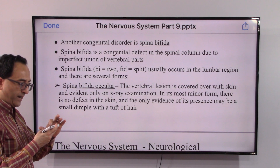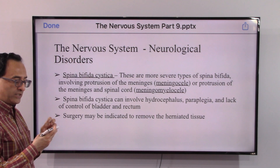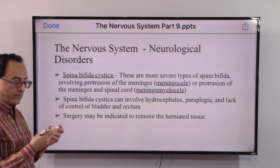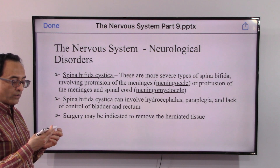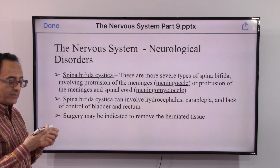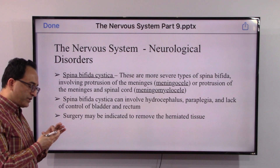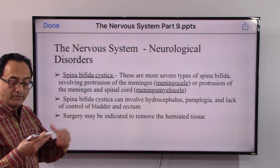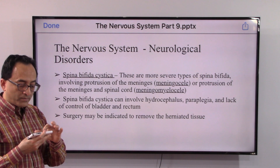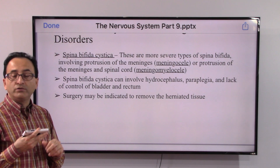Evidence of occulta may be a small dimple with a tuft of hair. Then there is cystica, which involves protrusion of the meninges, called meningocele, or protrusion of both the meninges and spinal cord, labeled as myelomeningocele. Cystica can involve hydrocephalus, which we reviewed in a previous session, as well as paraplegia and lack of control of bladder and rectum.